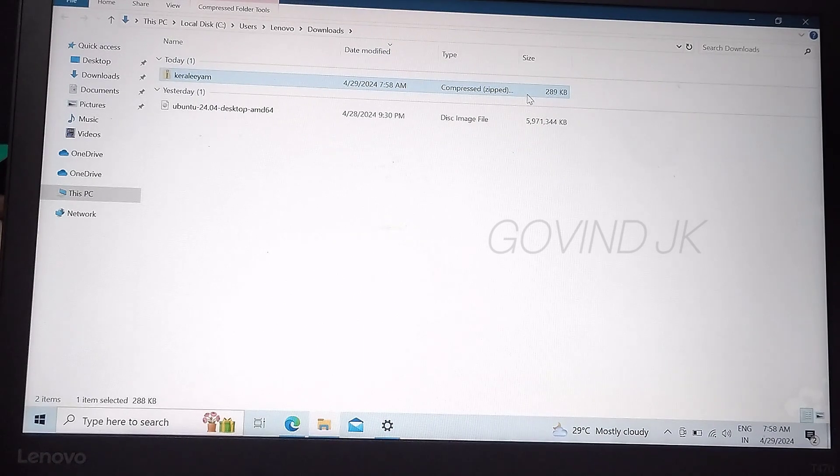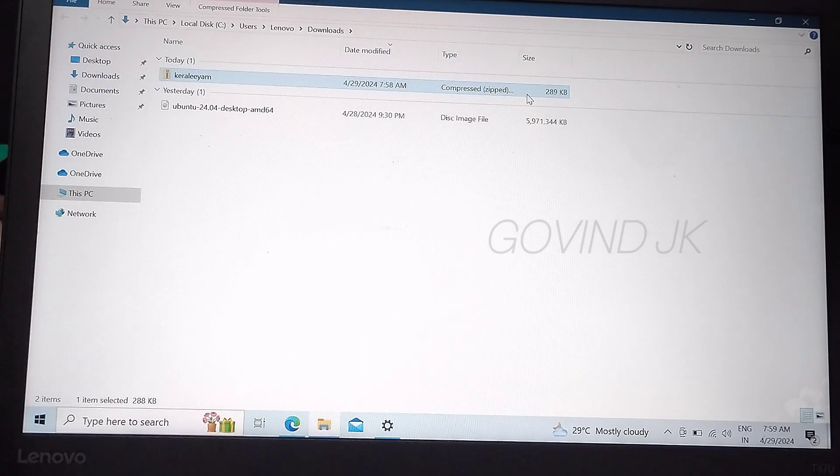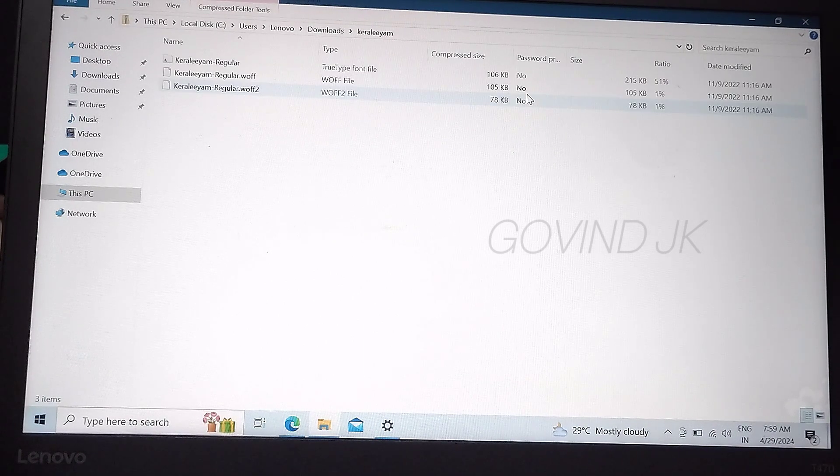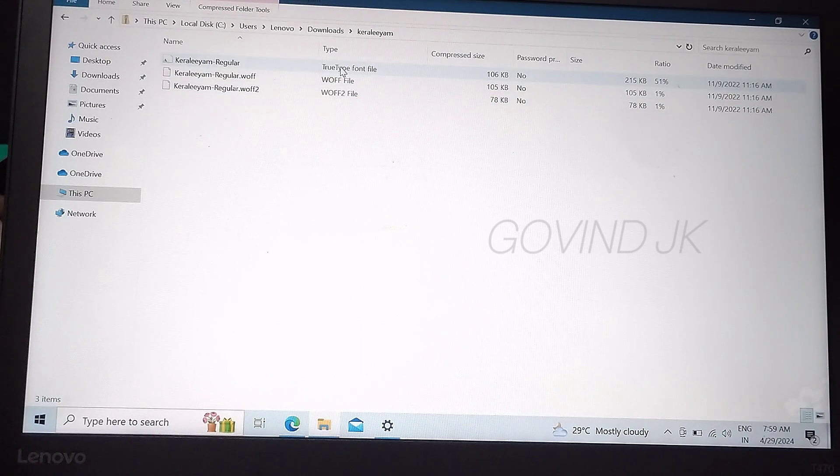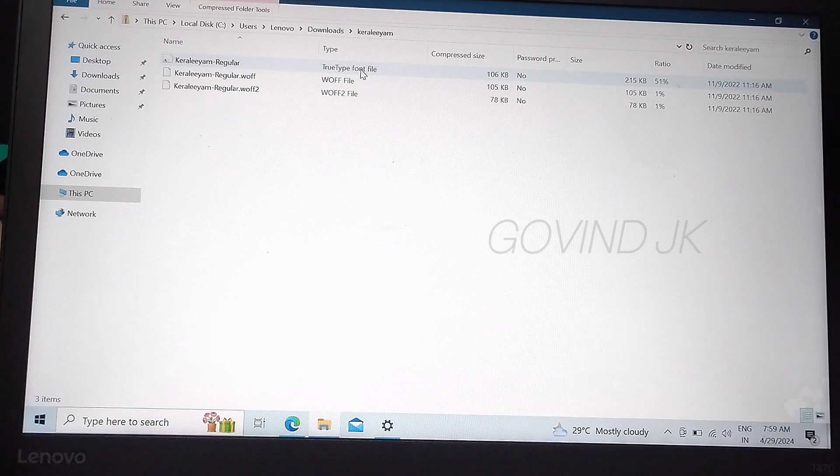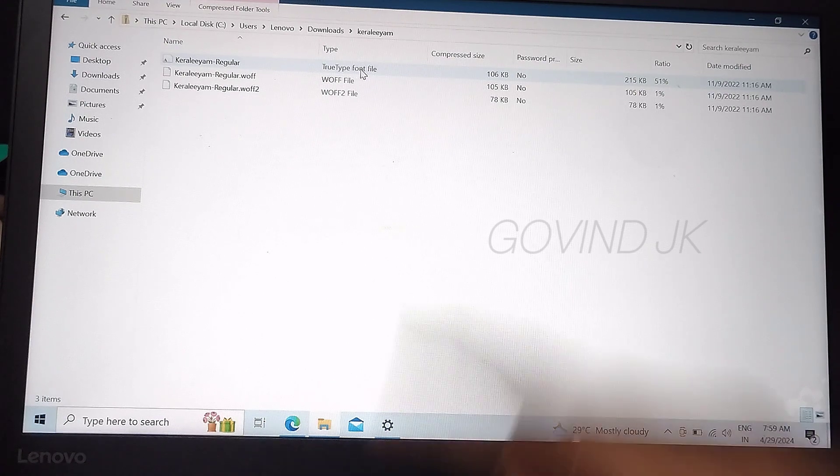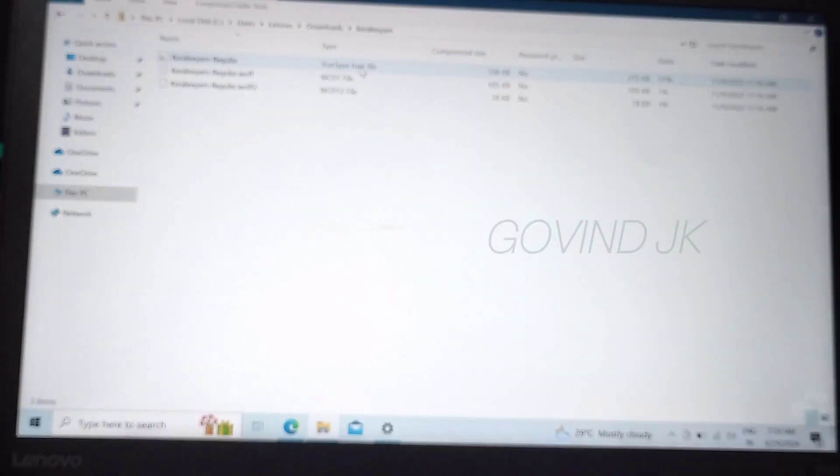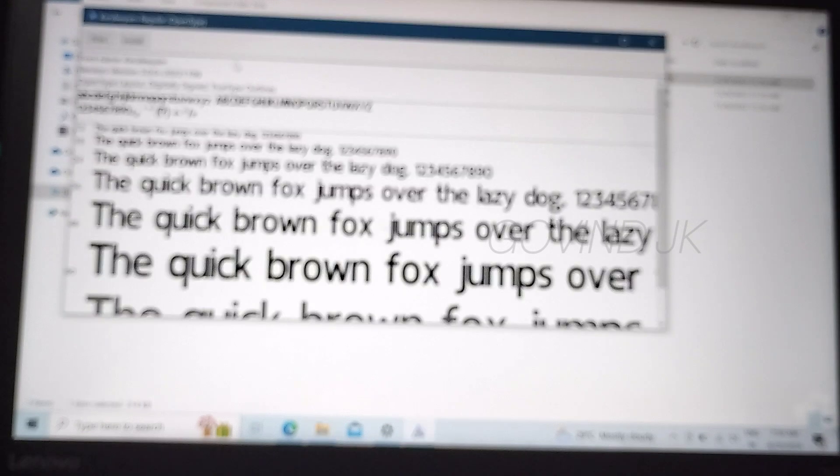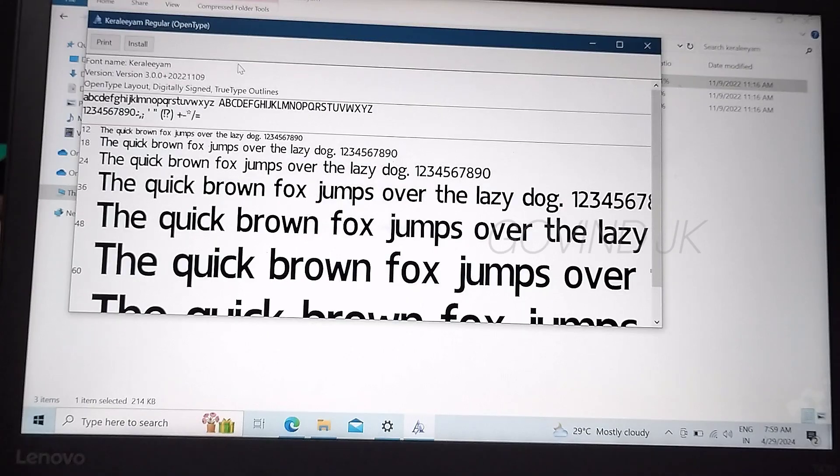If you have a compressor zip file, you can open it. If you have a TrueType font file, you can use this file, TTF file. If you double-click on this page, you can install it. You can click that option, you can install it.